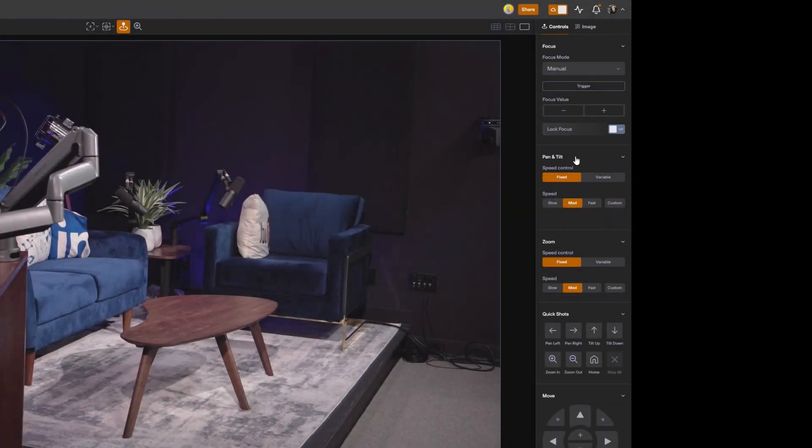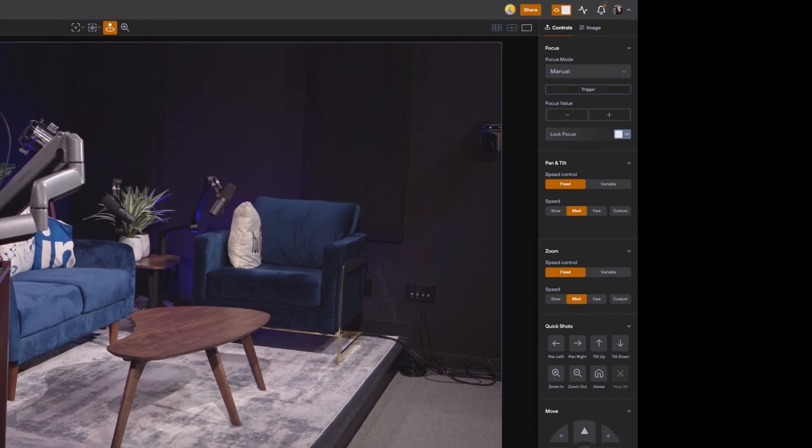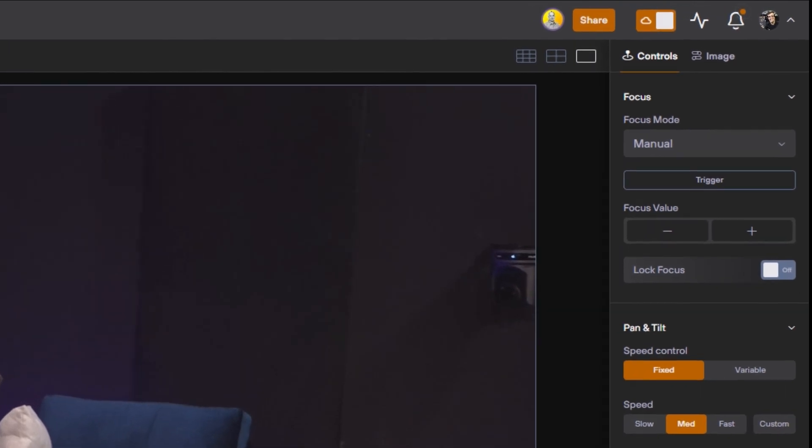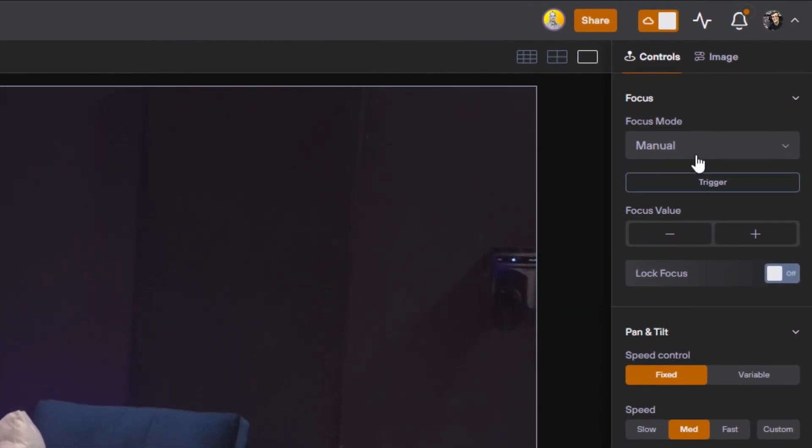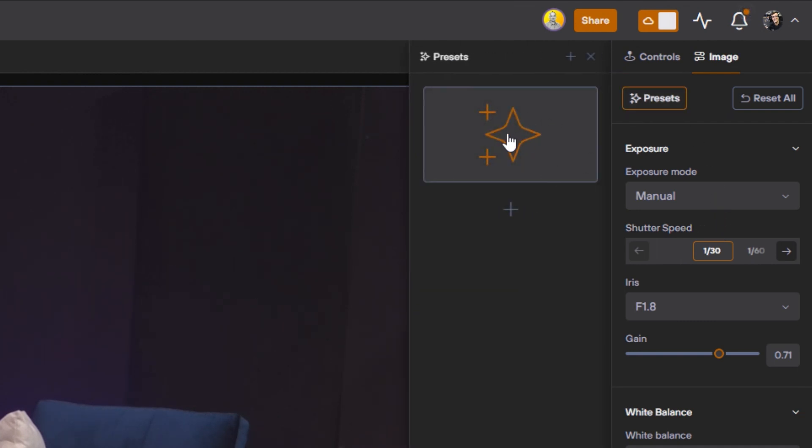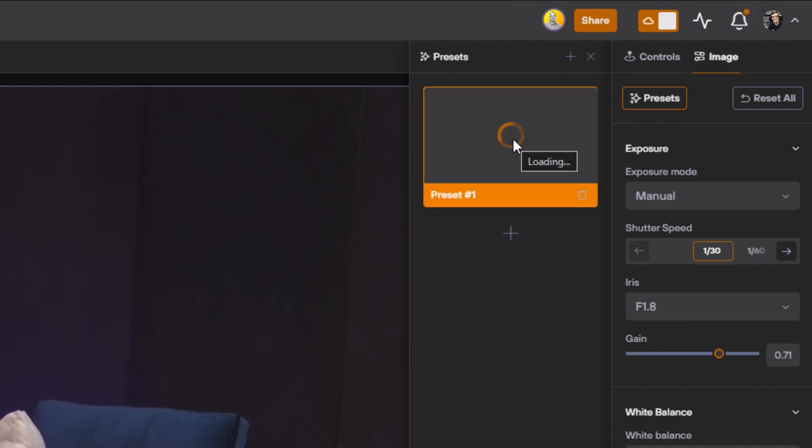But on the right hand side that is always available that you need more frequently is all the PTZ camera controls and image settings that are available to you. Now image settings in particular give you the ability to set presets.